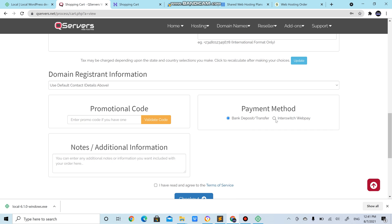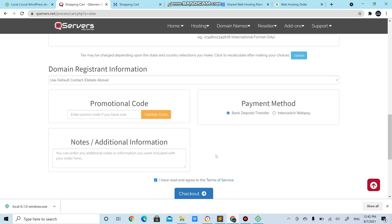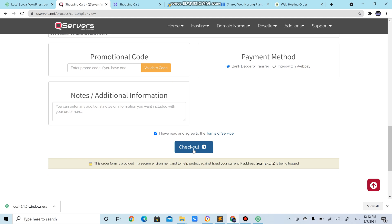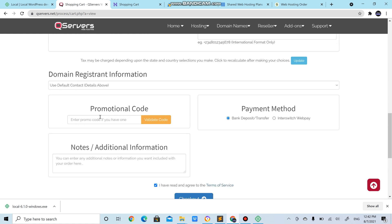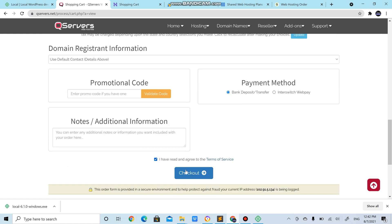I have read and agreed to terms of service. If you have a promotion code you can enter it here, but I don't know where I could get a code. So, checkout.